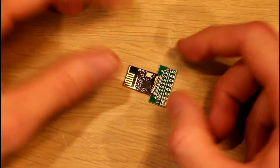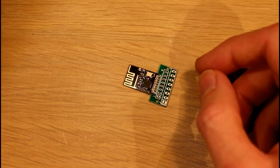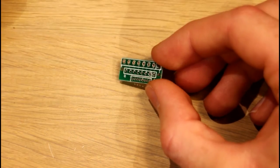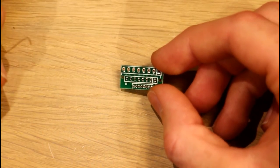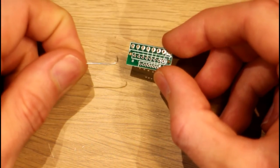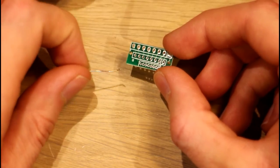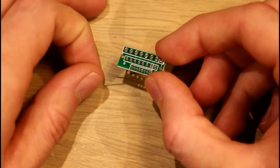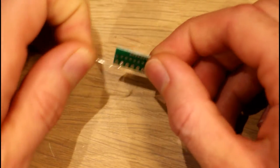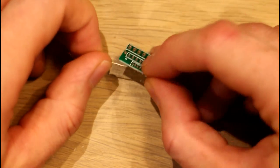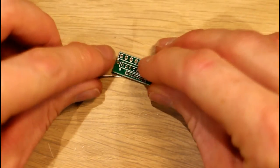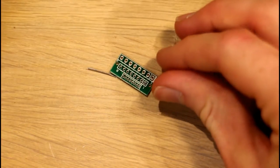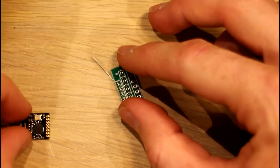So how I would start soldering this is I'd take a leg from a component that I've cut off a component, but put it through one of the pins on the adapter. So that gives us something to line the radio module up with. So if we take the module then, if we line that up and solder that first pin.